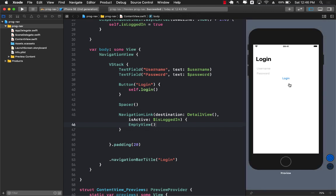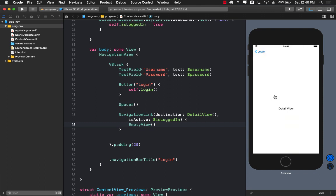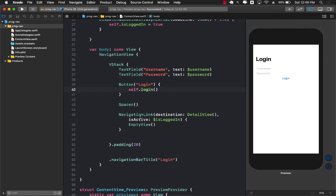This time when I click on the login button, after one second you can see that it actually does a push navigation instead of a modal and it takes me to the detail view. Once again, if I click on the login button, it takes me to the detail screen in a push navigation scenario instead of a modal because I am using a navigation link and not a sheet.